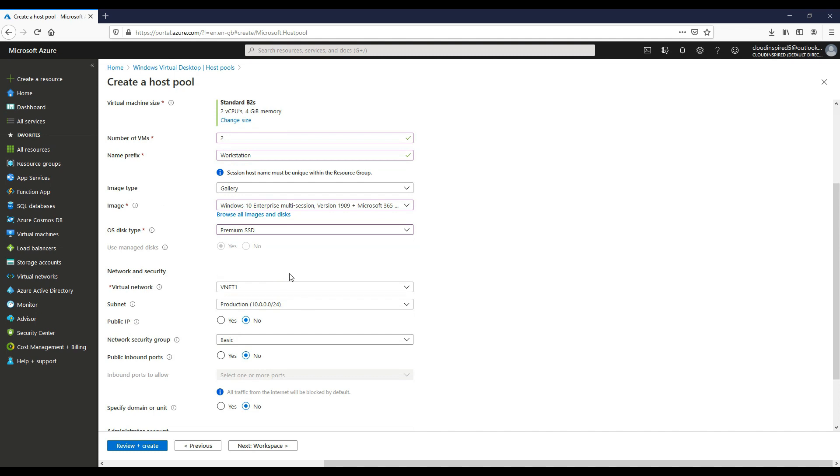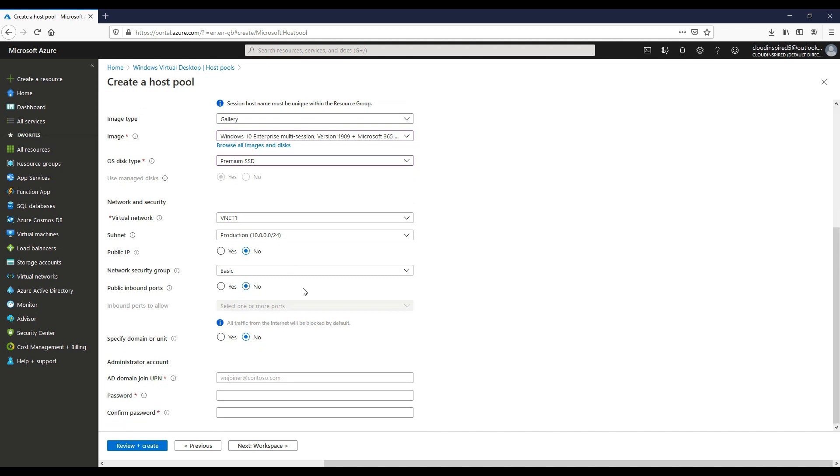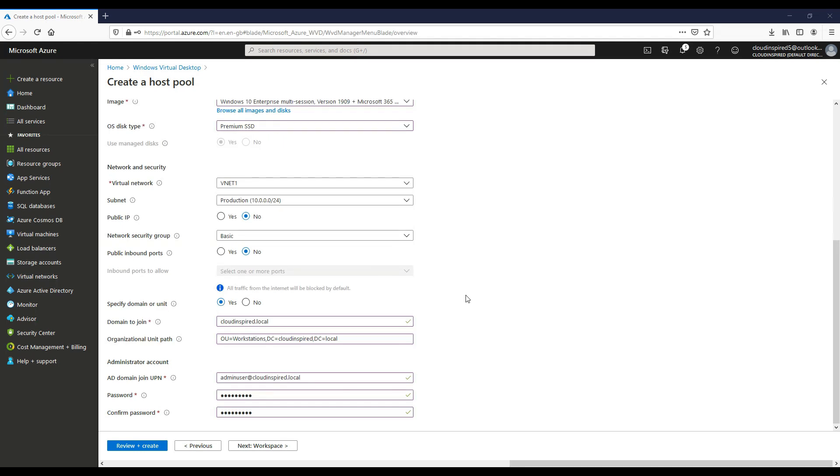For the image type, we will choose an image from the Azure Gallery. We will select an image of Windows 10 Enterprise multi-session that has Microsoft 365 Office apps built into that. For our storage, we will choose premium SSD. We will choose an existing VNet, in this case VNet1, we will choose our subnet. We don't want a public IP assigned because we can go through the RDWeb interface which is automatically built in.